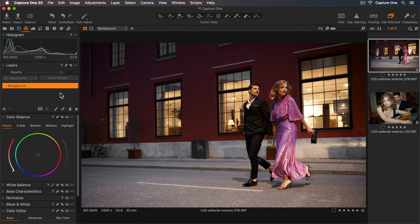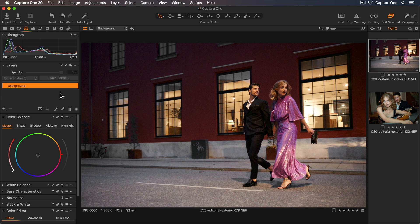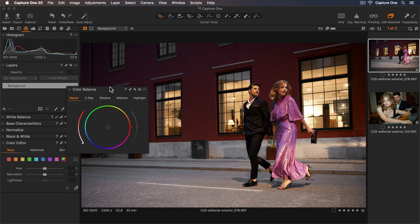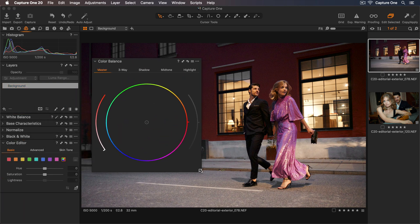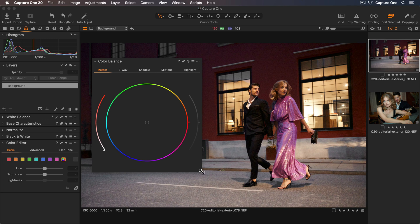So here is the first photo I'll work on. To make it a little easier to see what I'm doing I'll move the color balance tool out and expand this.